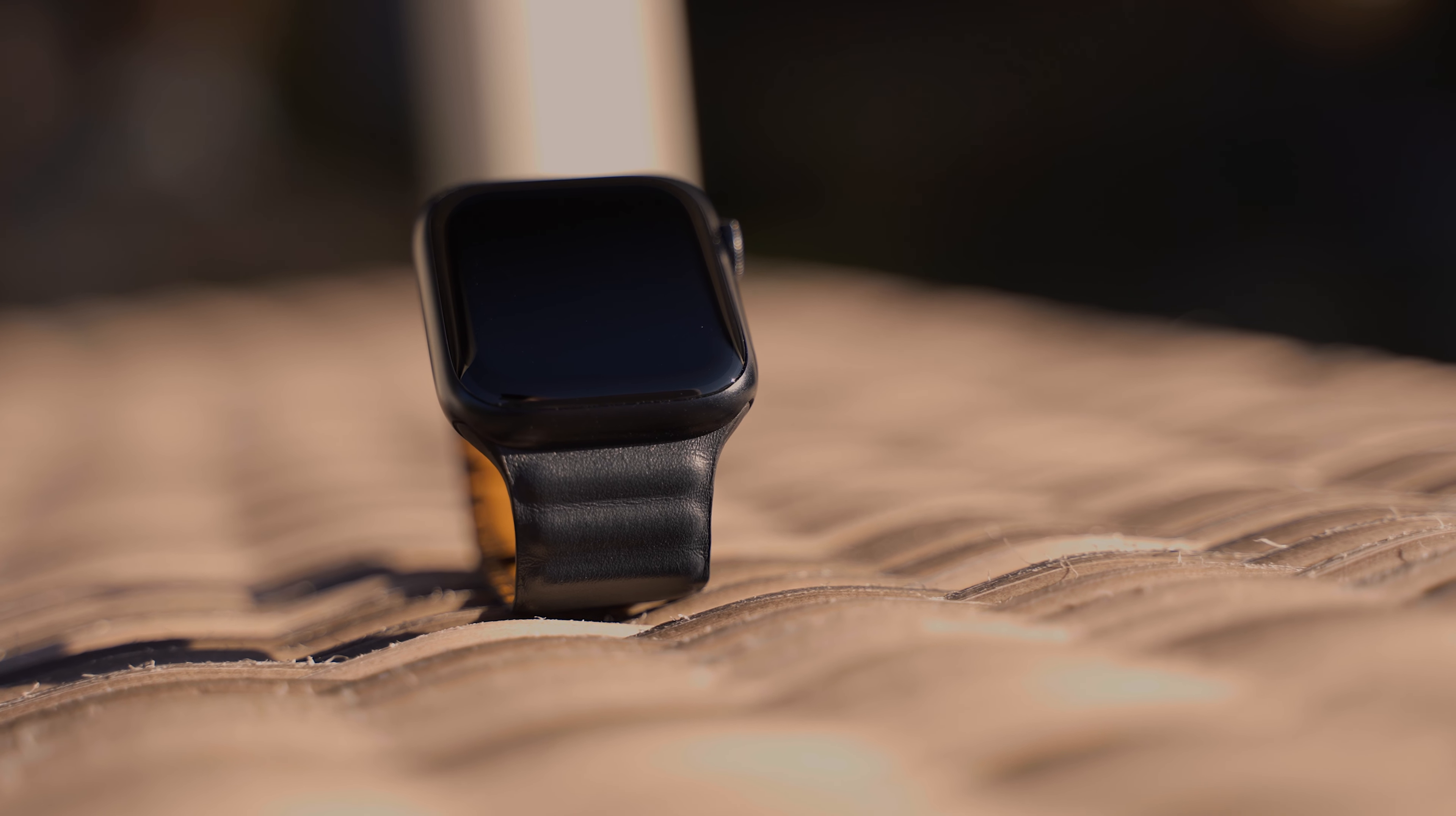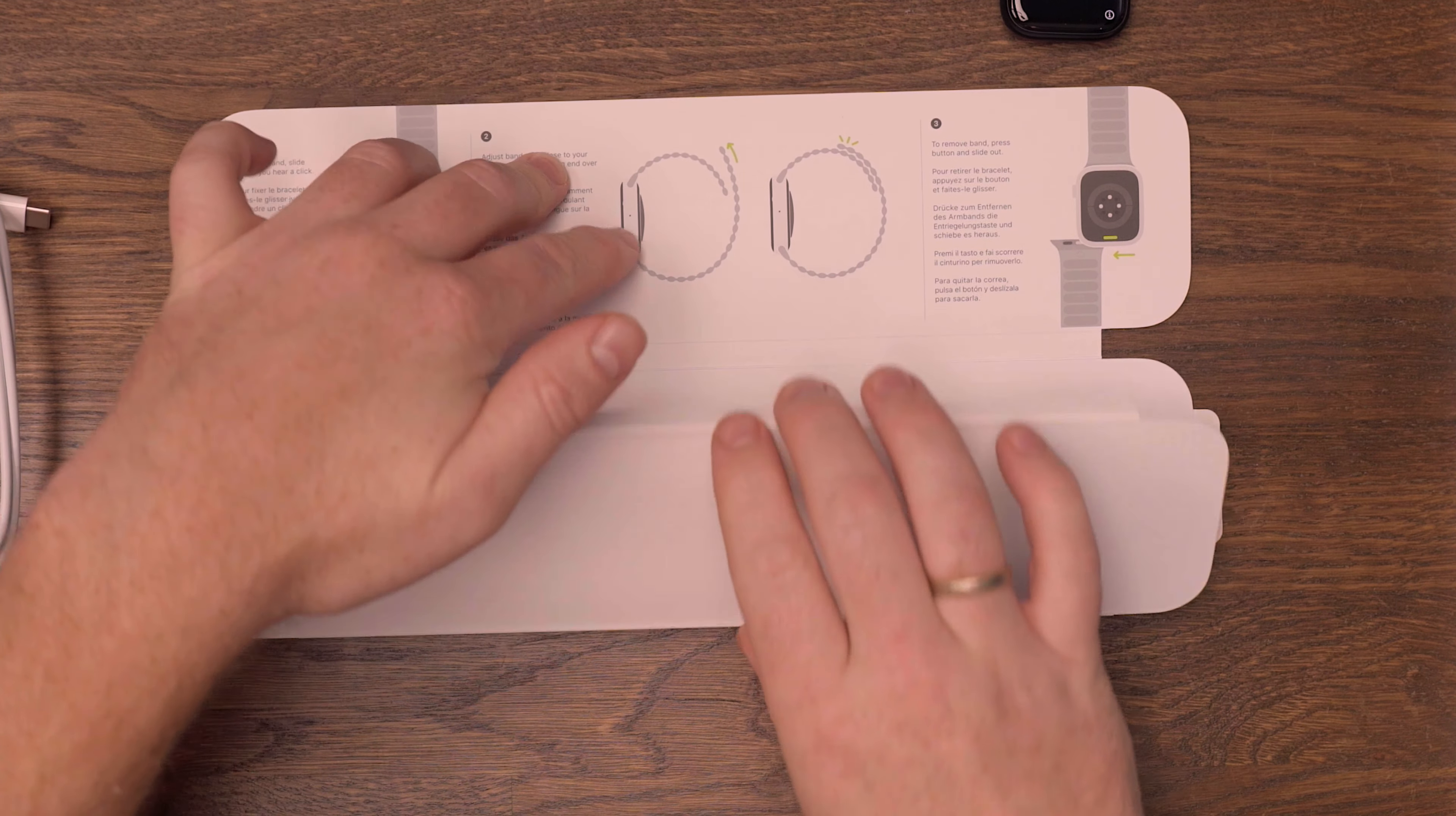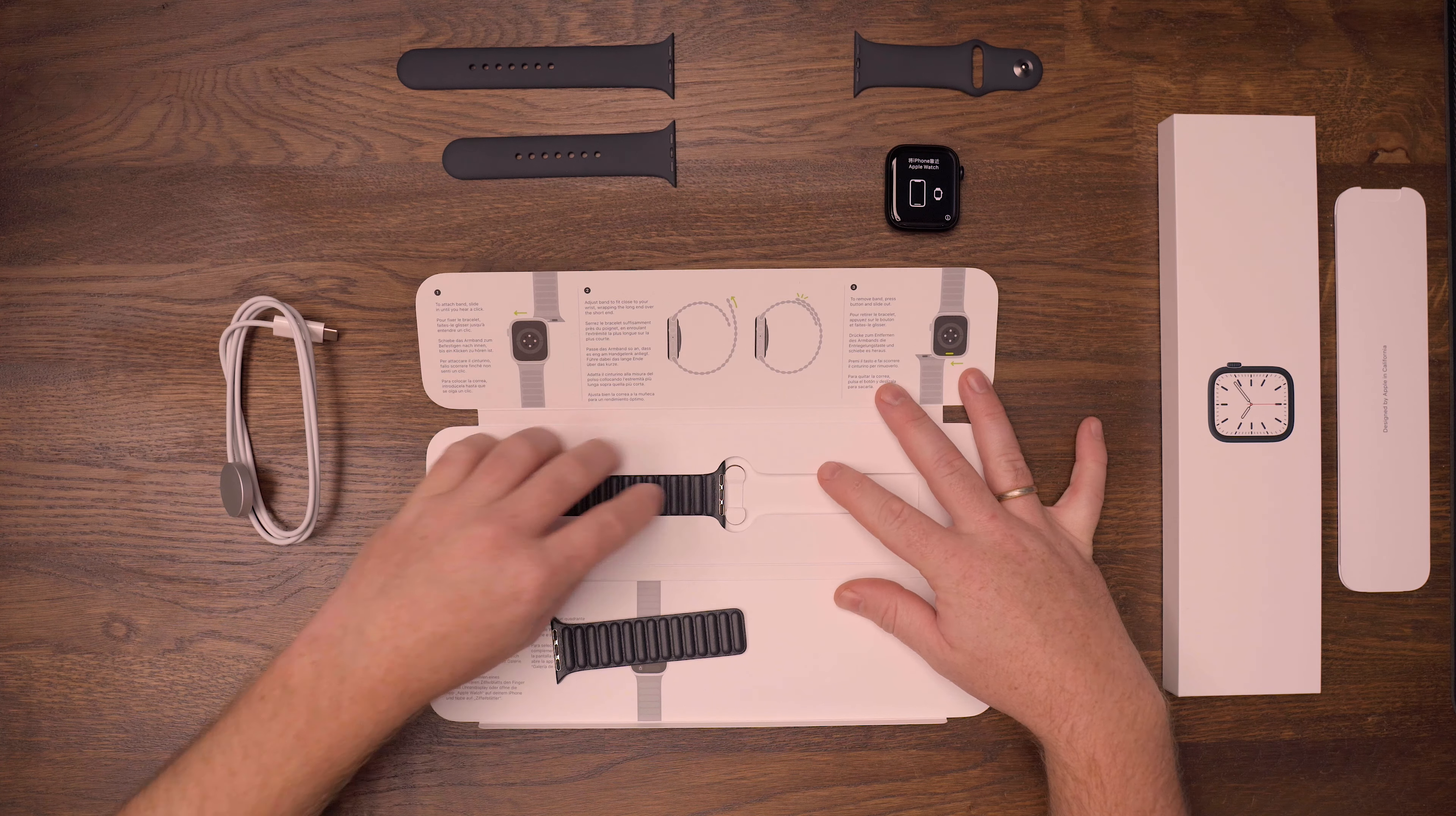And since I'm not the biggest fan of the sport bands, I also picked up another band, which is the 45mm leather link with magnetic closure in the same midnight blue color. I will also be getting the saddle brown leather link once that becomes available here in Norway.